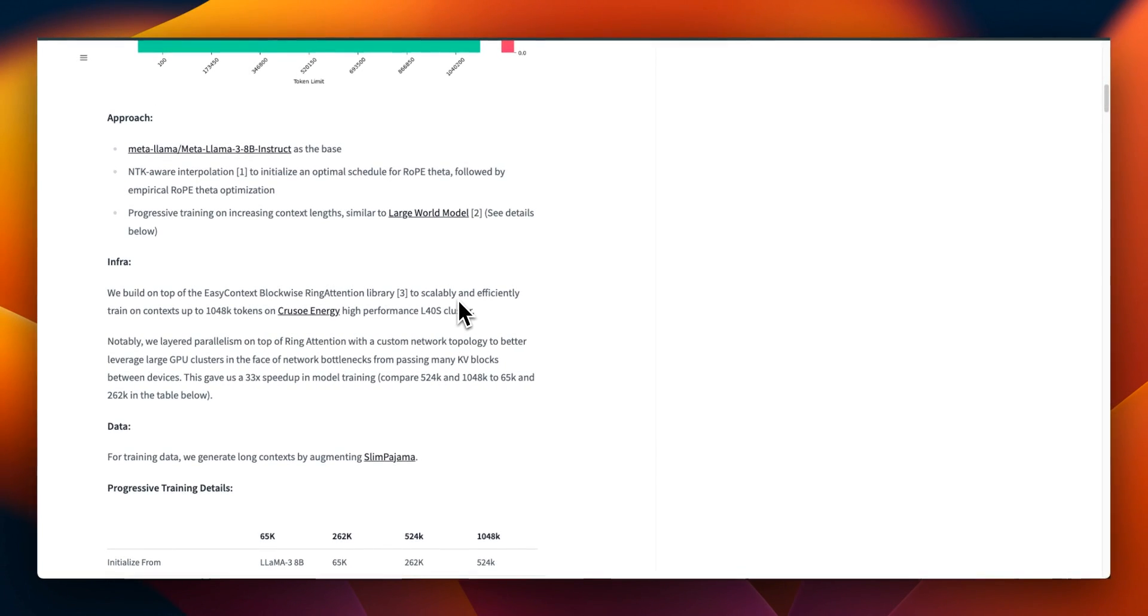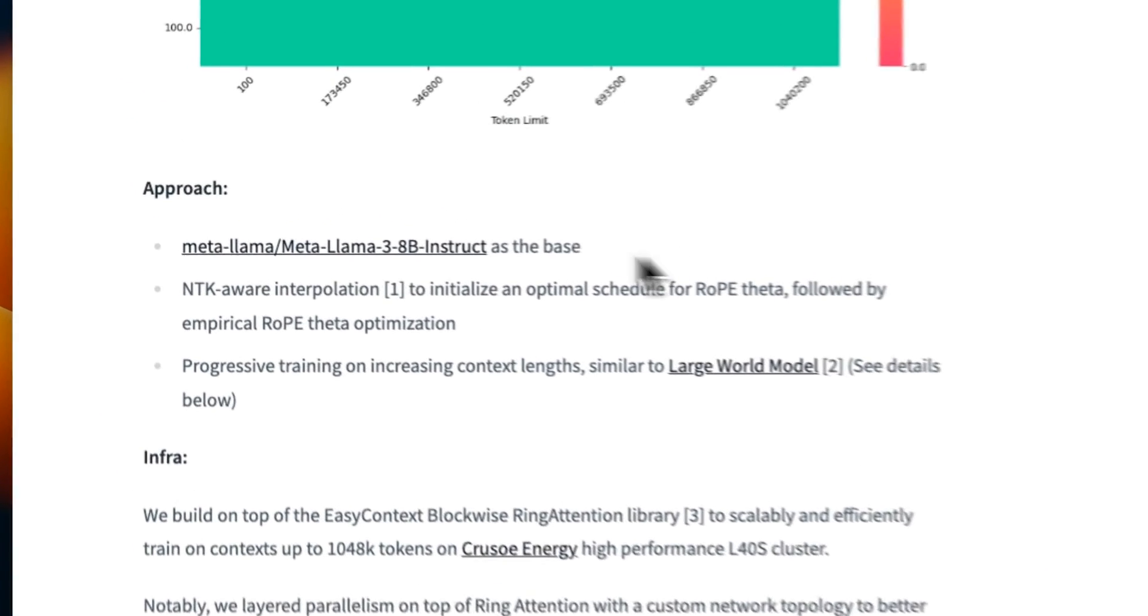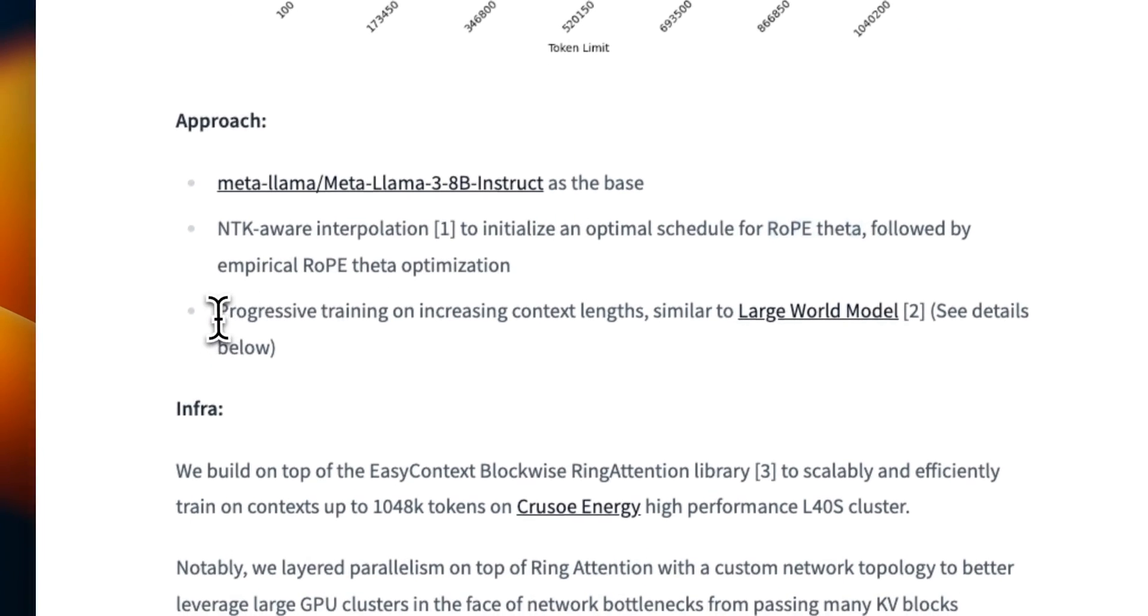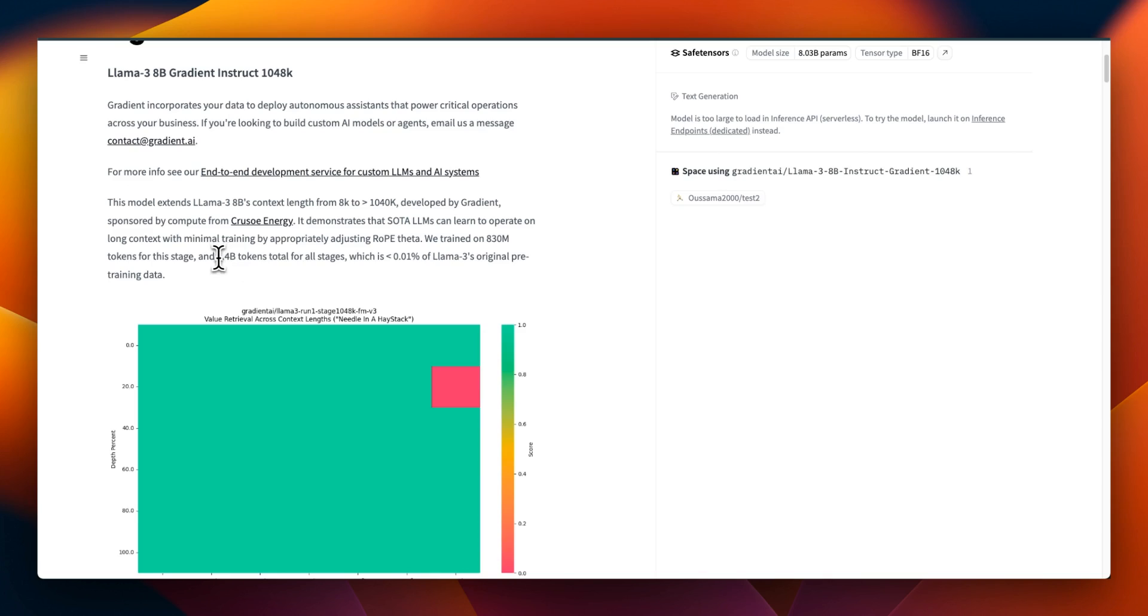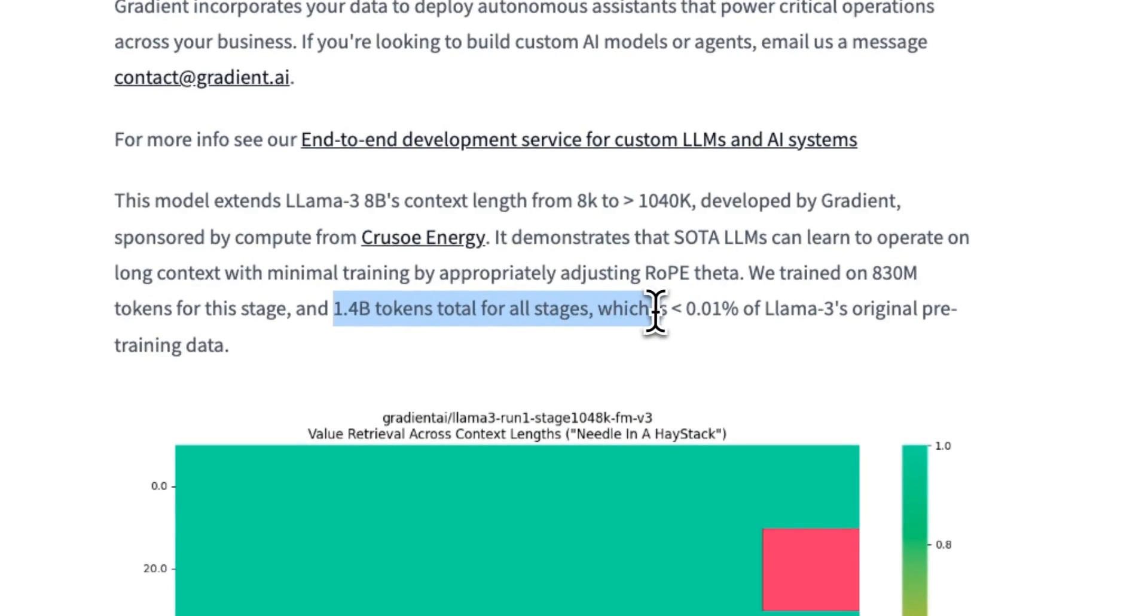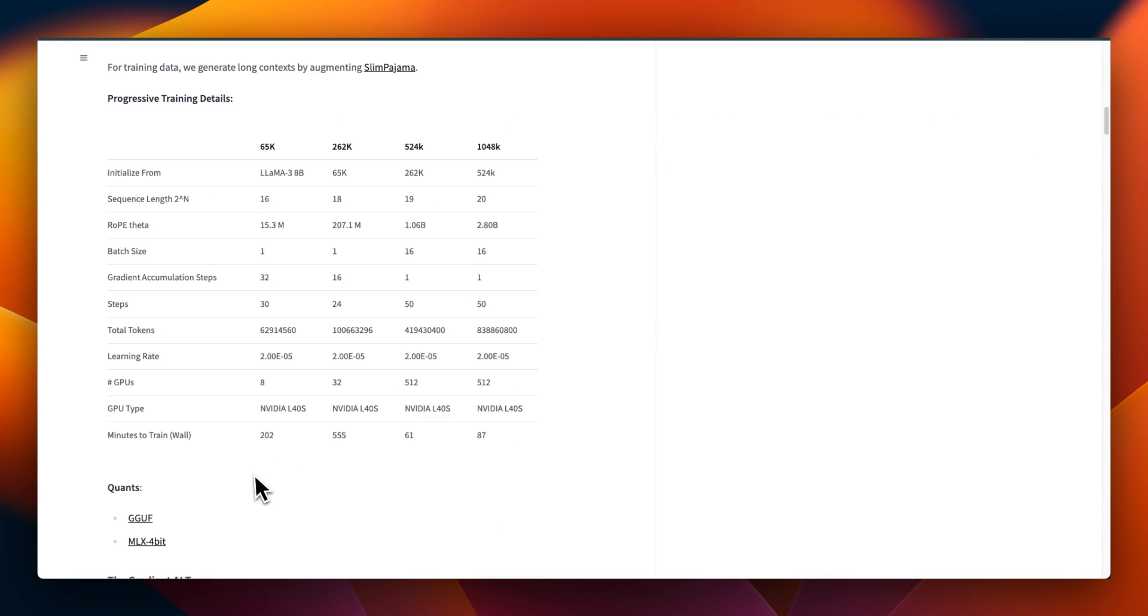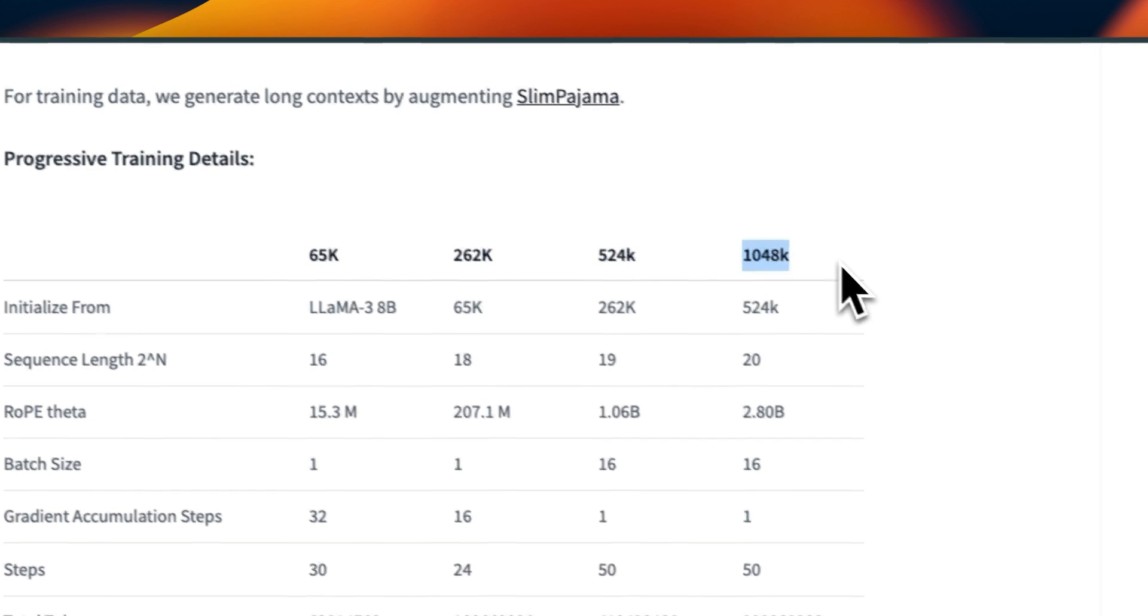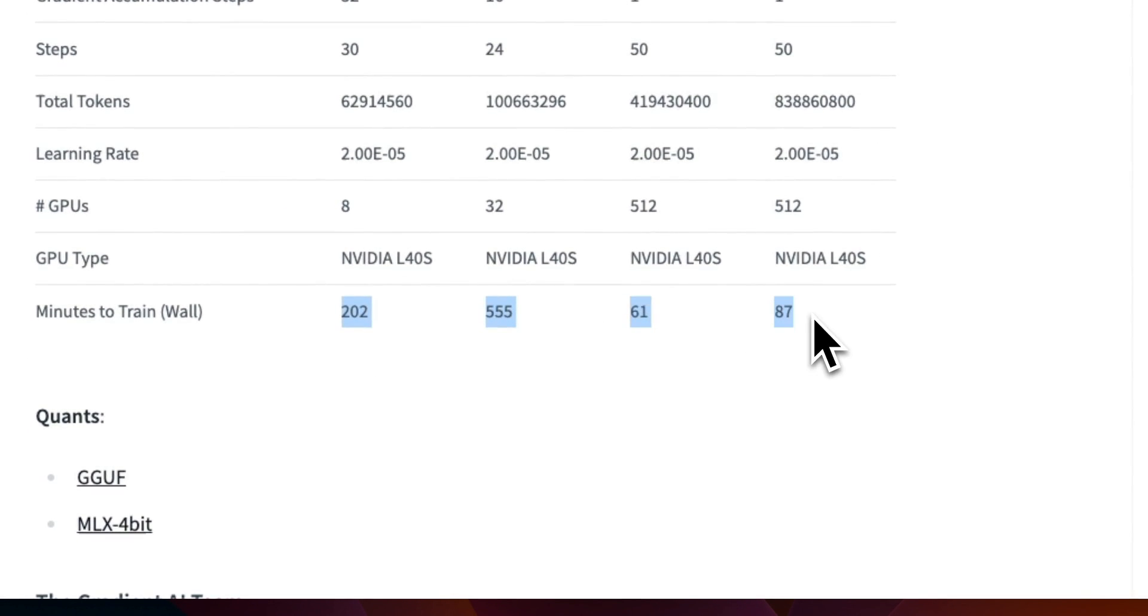Okay, so before testing the model let's look at how they actually trained it. So they took the Llama3 8 billion instruct model as the base model and then they progressively applied the RoPE theta optimization and did fine tuning with increasing context window. In total they used 1.4 billion tokens which is essentially less than 0.01% of the original Llama3 training data. And even the training was pretty quick. So initially they extended the context window to 65,000 tokens, then 260,000 tokens, and then progressively increased it to a million tokens.